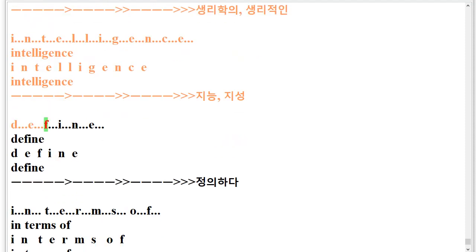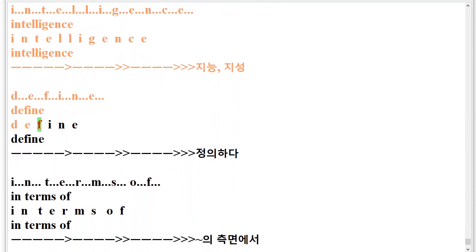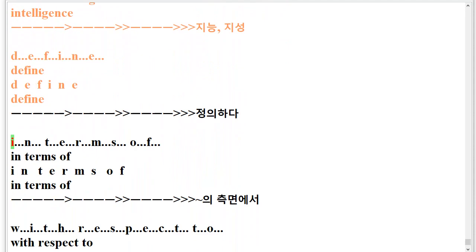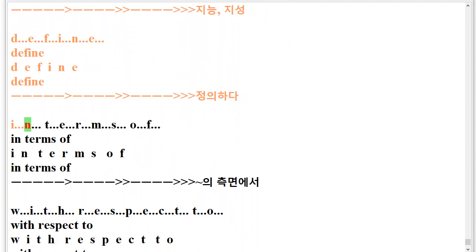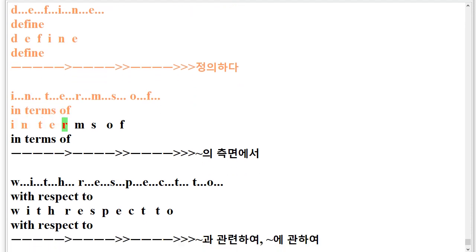D.E.F.I.N.E. Define. D.E.F.I.N.E. Define. I.N.T.E.R.M.S.O.F. In terms of. I.N.T.E.R.M.S.O.F. In terms of.